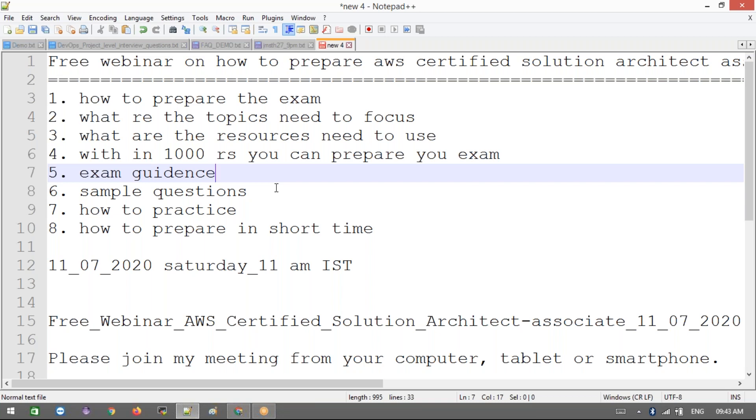How to practice these questions - which resource I need to buy and which resources I used actually. This is not like advertisements kind of things. Which I feel like it's the best resource to practice, the best resource to use basically. Then how to prepare in short time.